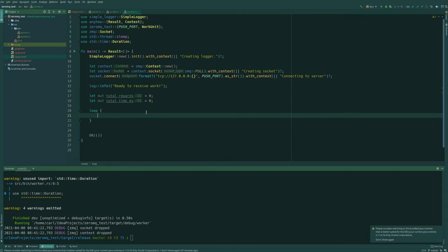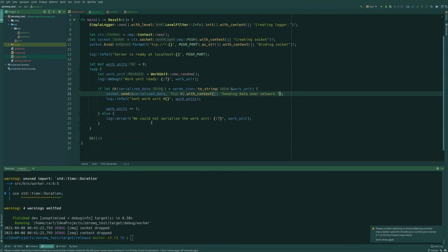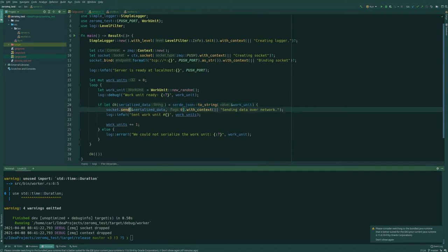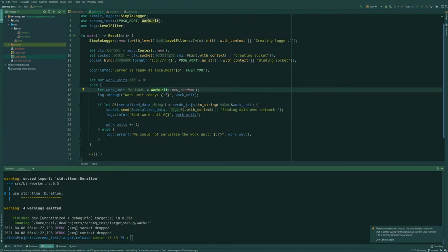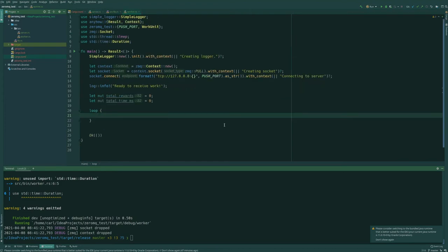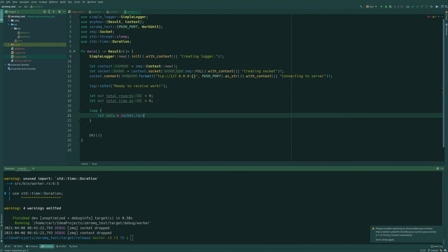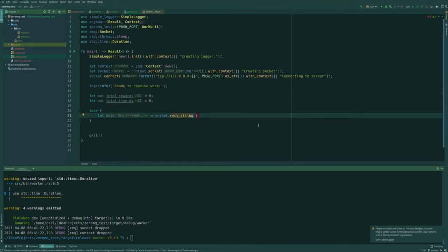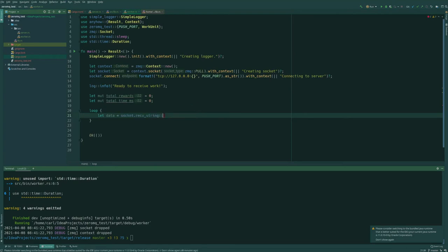So here we basically want to do the opposite of what we do in the server. So the server uses Serde to produce data and then send it. So here we want to do the opposite. We want to receive data and then deserialize that from a string, JSON string, to an actually strongly typed type. So let's start with data equals socket dot receive. So receive string is a thing, but it's deprecated, I think. Maybe it's not. I don't know, send string is deprecated. But it turns out receive string is not deprecated. And since we know we're sending a string, we can actually use this directly. And we don't want any flags here.